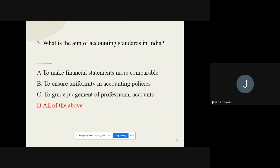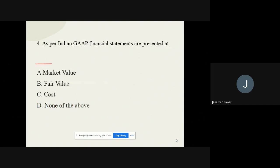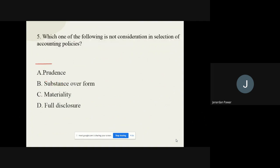Question number four: As per Indian GAAP, financial statements are presented at what value? The options are market value, fair value, cost, and none of the above. The correct option out of these four options is fair value.